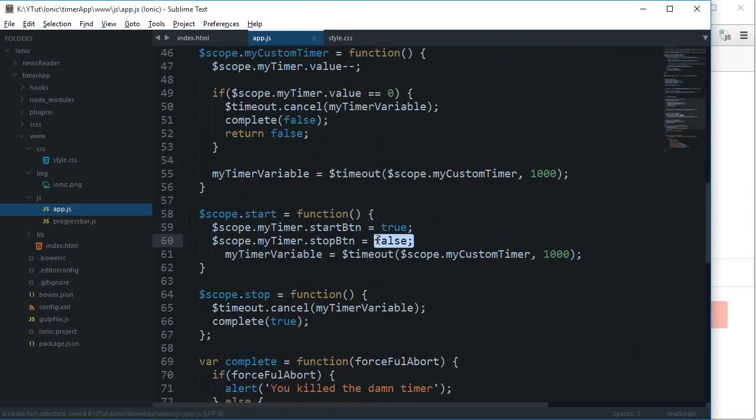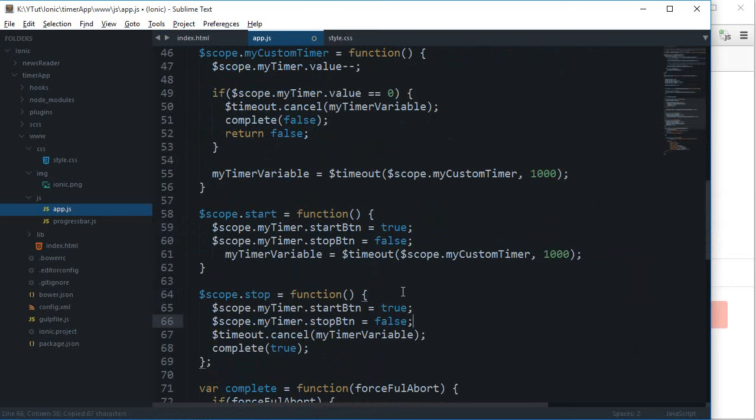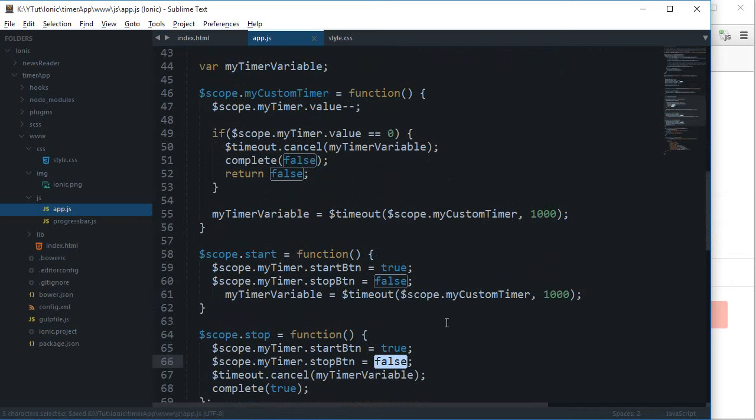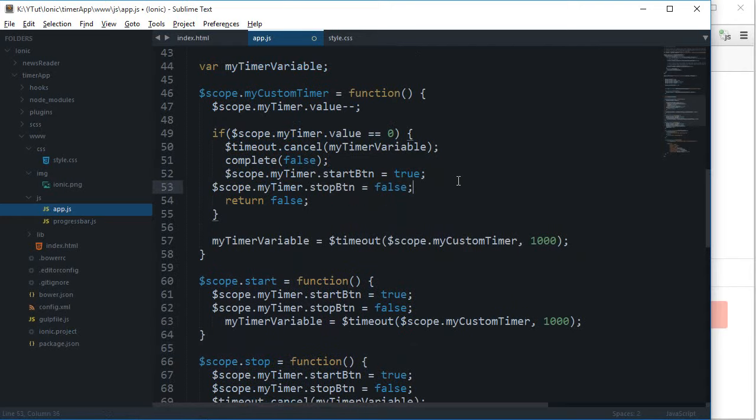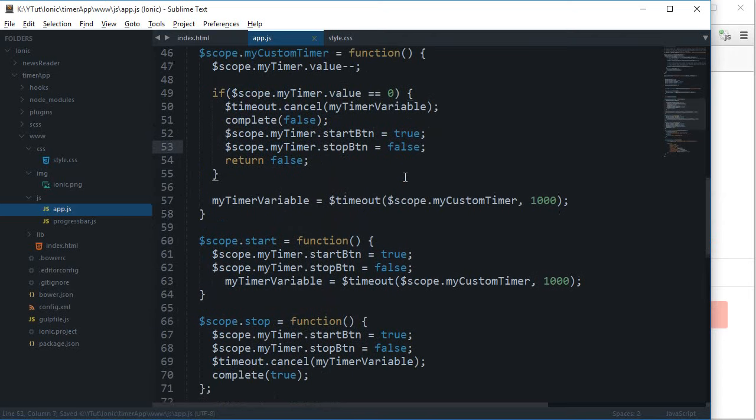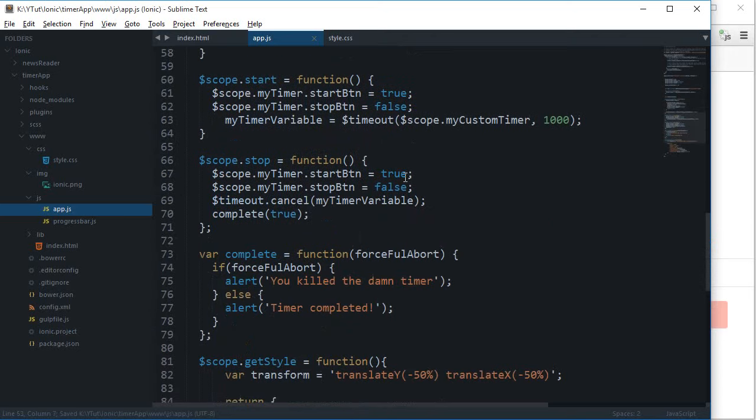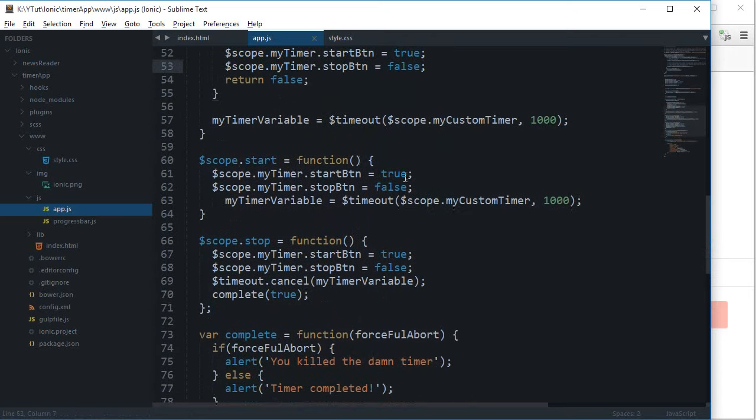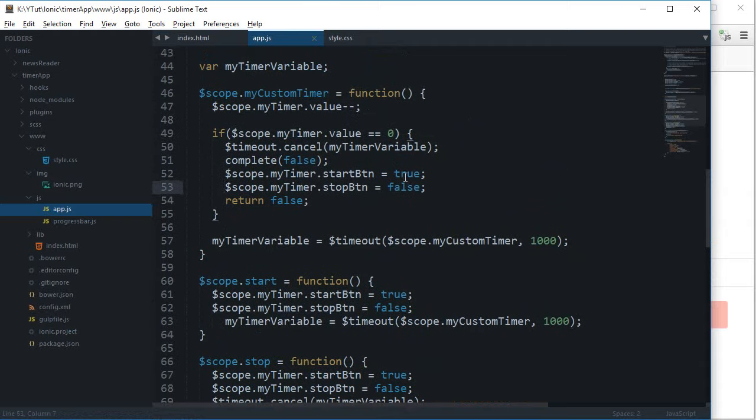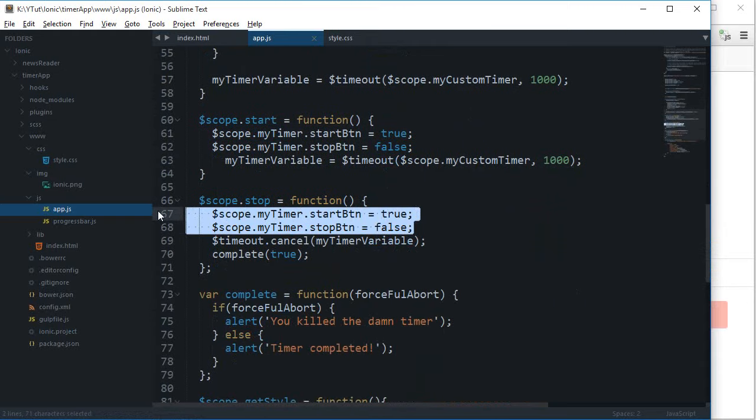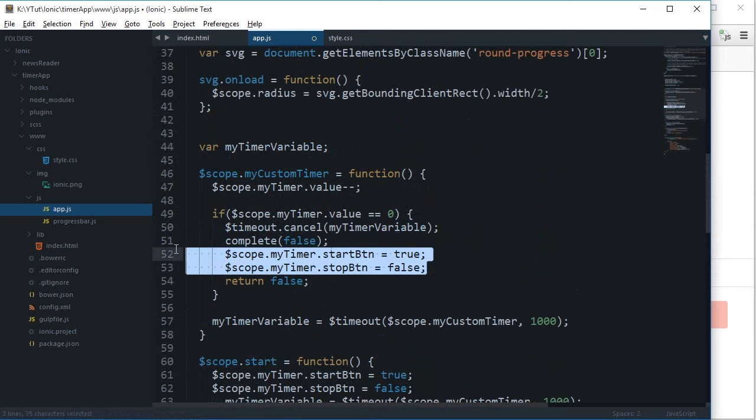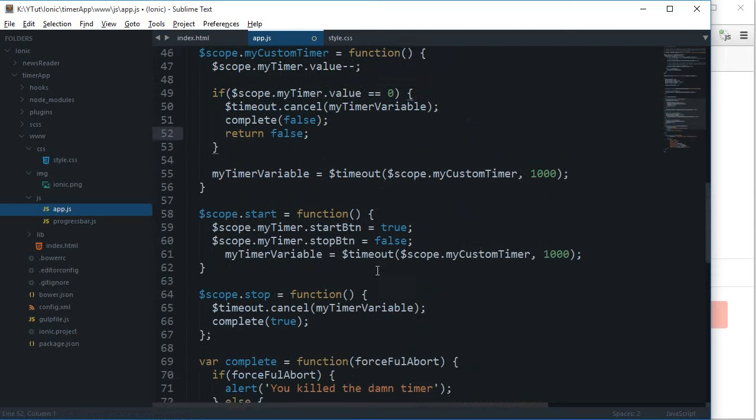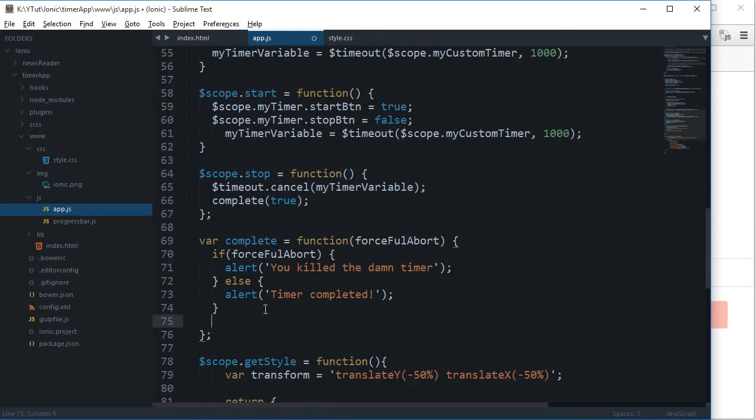Then whenever this is stopped, I want to say this one is true and this one is false, just like it. And here as well, I want to say this one is true and this one is false. Or actually, we could just move these two right here to this code because it's eventually gonna fire itself.